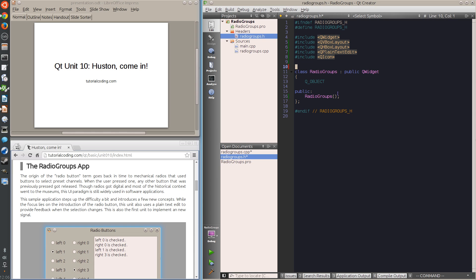That's why I create a new derivative class, in which I will add a proxy signal that passes along the radio button's name.